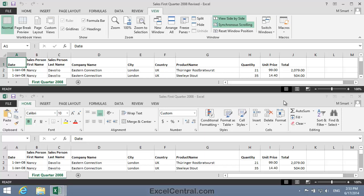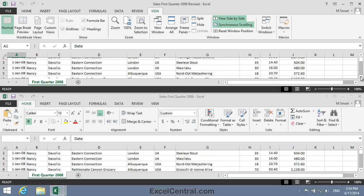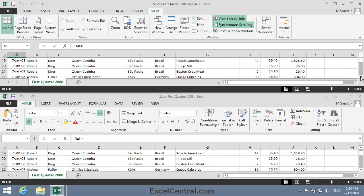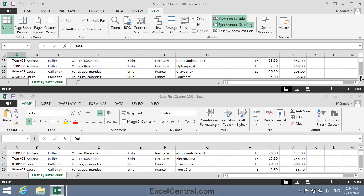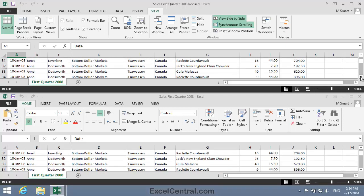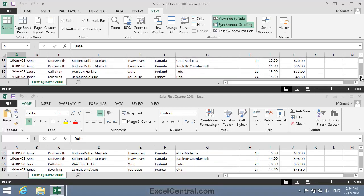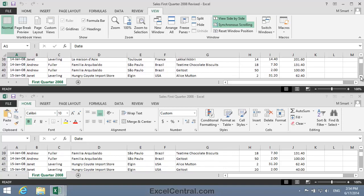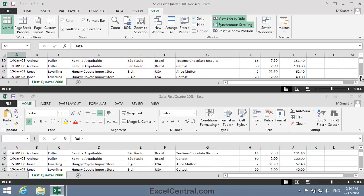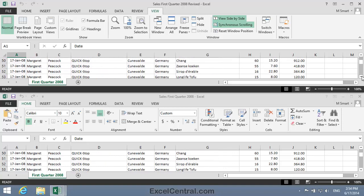Next, I want to talk about synchronous scrolling. When you view two windows side by side, synchronous scrolling is switched on. That means that as you scroll the top window, the bottom window will scroll with it, so that both windows show the same rows at the same time.